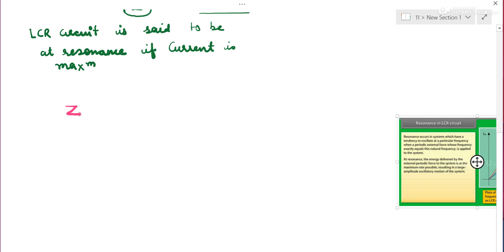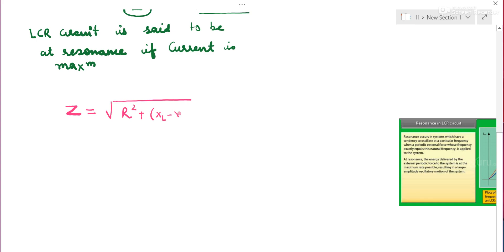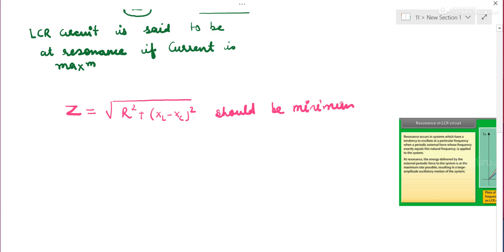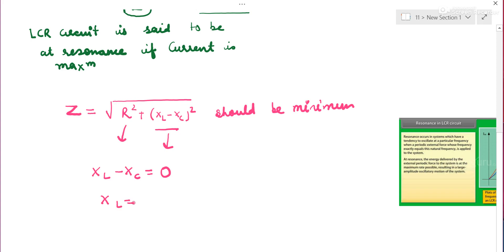Z should be minimum for current to be maximum. So R² + (XL − XC)² should be minimum. When will it be minimum? Resistance can never be zero, but the term (XL − XC) can be zero. That means XL − XC = 0, so XL = XC.